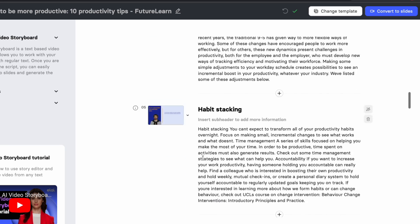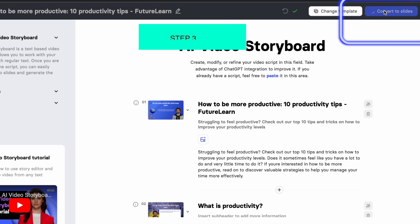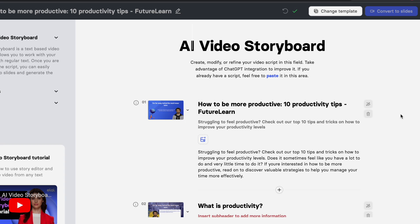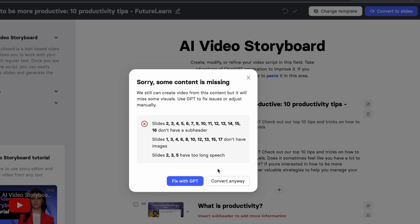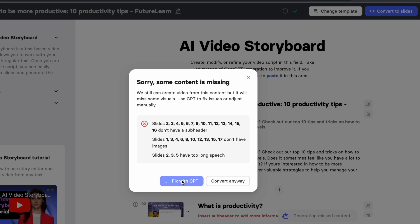This page comes up showing you the entire storyboard. Come here and click on 'Convert to Slides.' A pop-up comes up saying some content is missing. We can easily fix this by clicking on 'Fix with GPT,' and the website will automatically take care of the missing content using its AI technology.